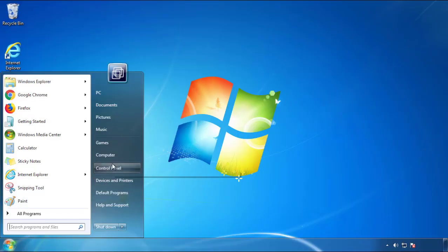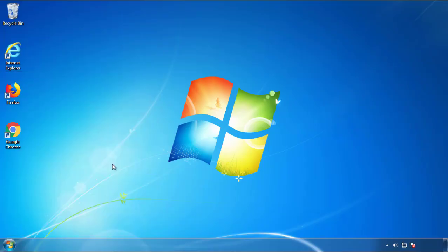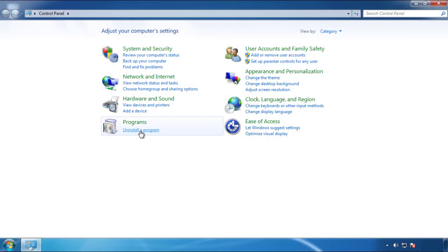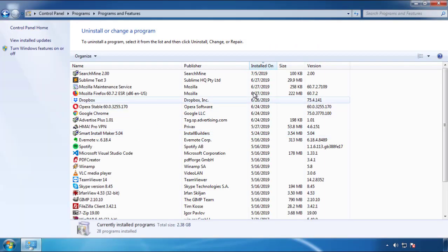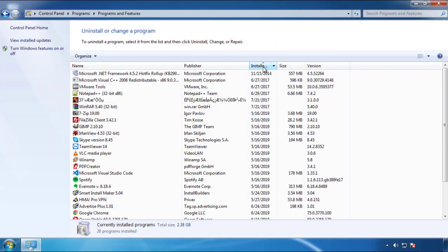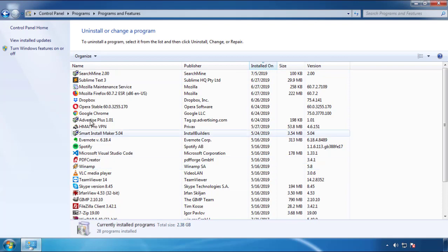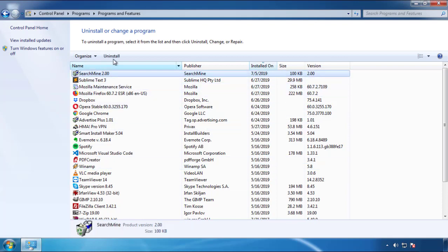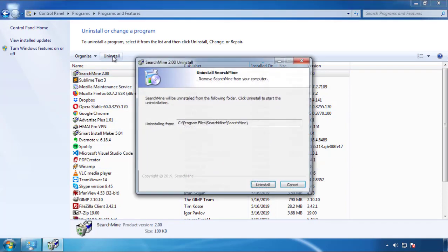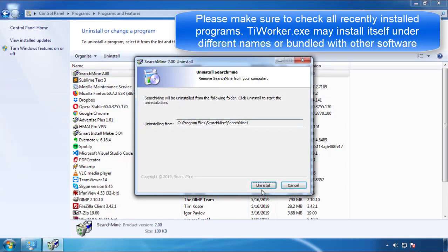Just open control panel, click uninstall or change program, then click here on the dates to arrange the programs. Look at the most recent ones, since the adware was recently added, it should be here.